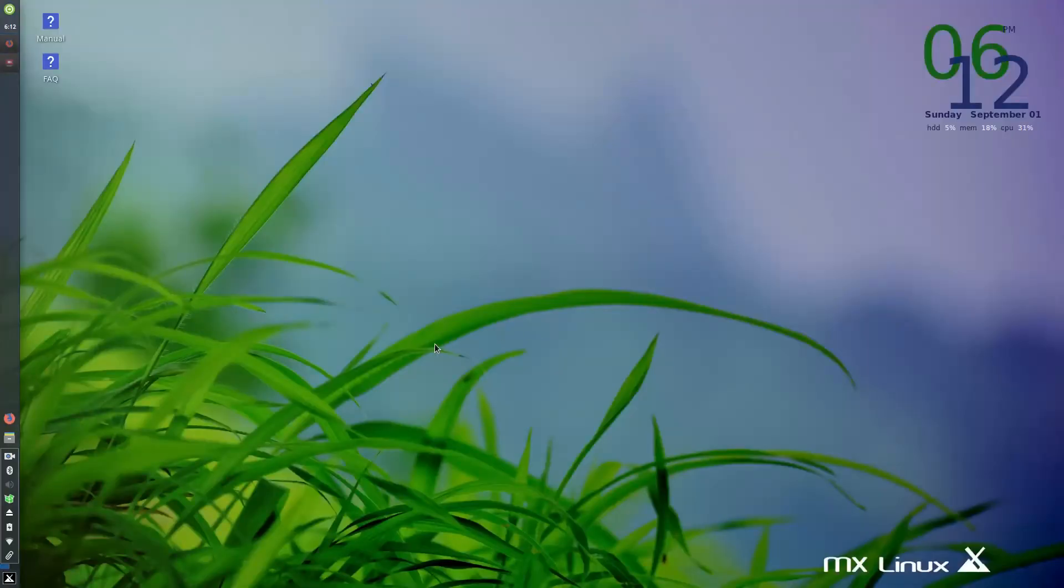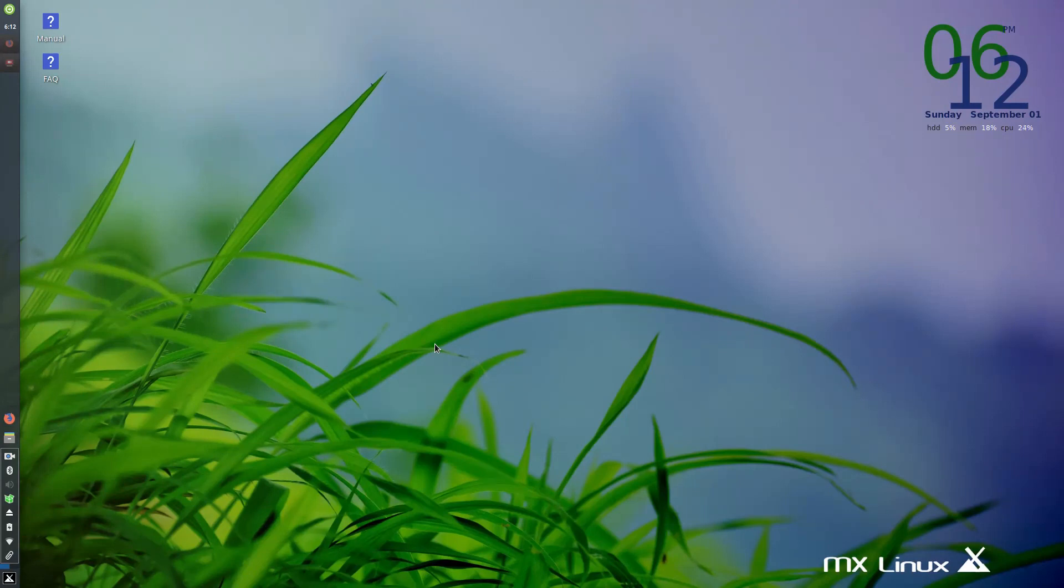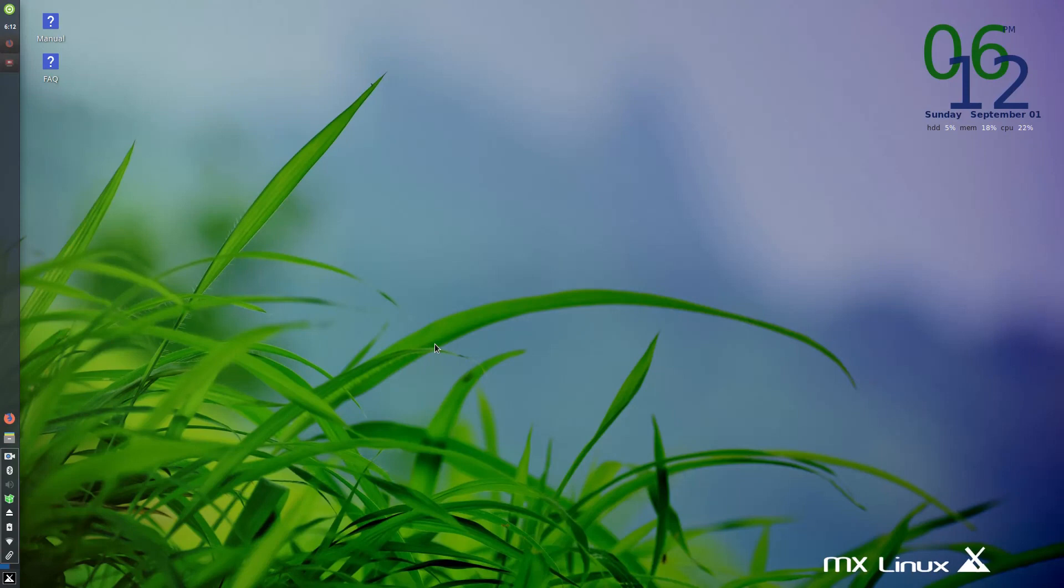Typically, when someone new to me, or new to Linux, says to me, hey, what distro would you recommend that I try or that I use, I typically will direct them to Ubuntu and Linux Mint. Those are two of the most well-known for their configuration and the things that are in place to help a new user get things set up and running.